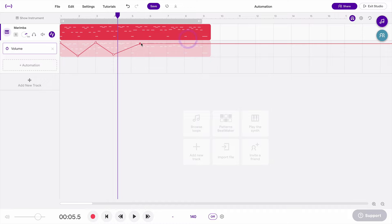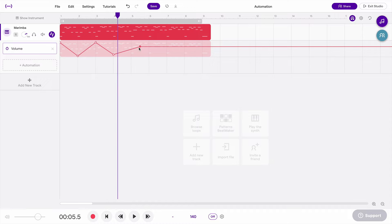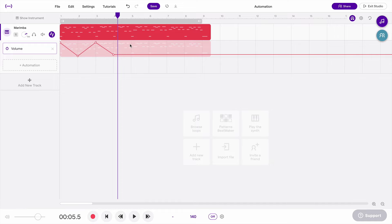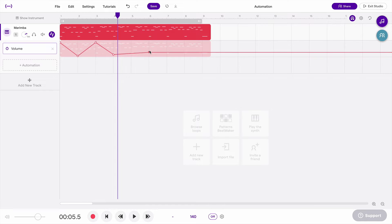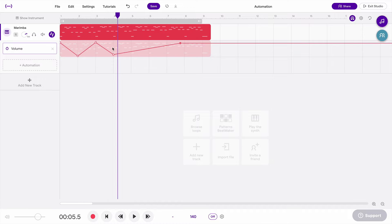And if you want, you can also delete a dot. So if you click on one of these dots, and then hit delete or backspace, that will delete that. And then if you want to make a new one, you just click anywhere along that line, and that will create a new point. So that's how you draw a line, and that's what volume automation would look and sound like.